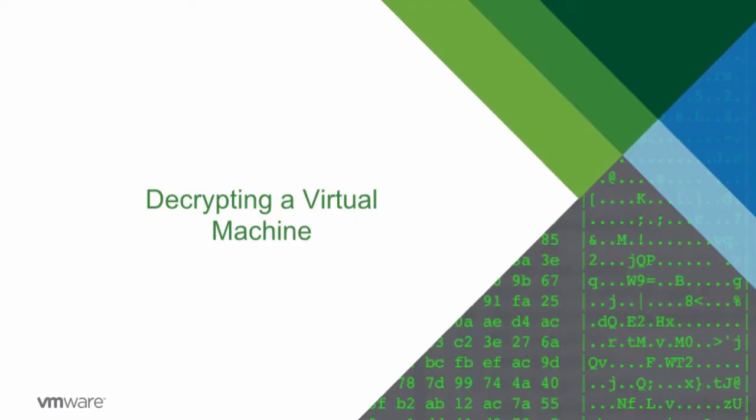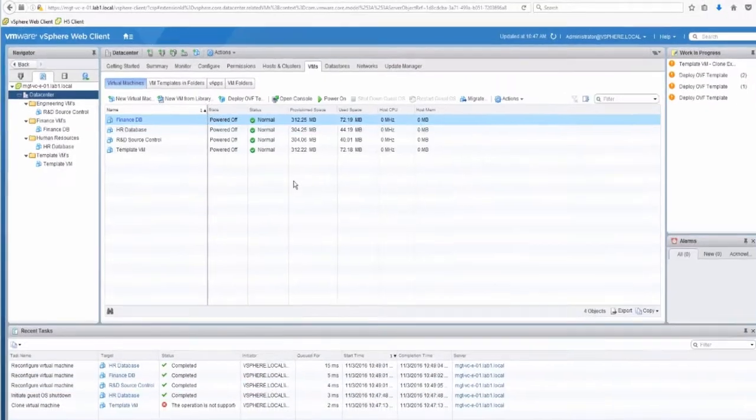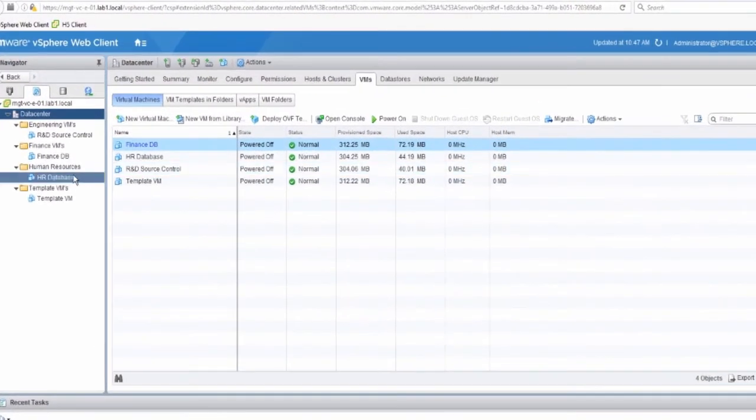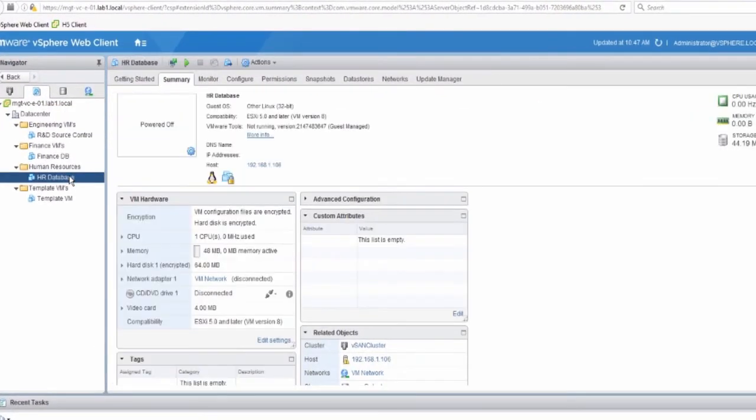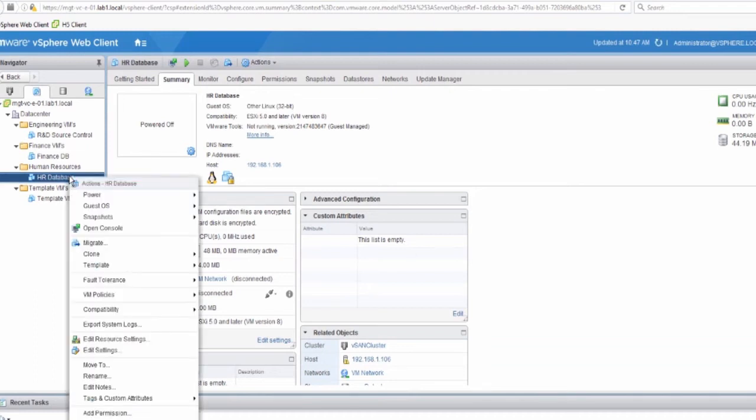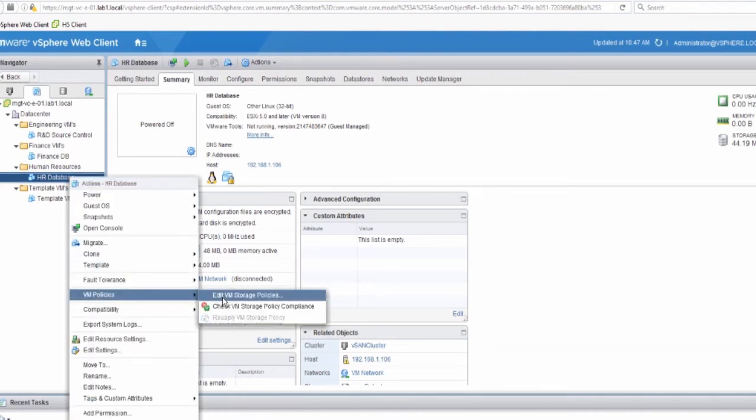To decrypt a virtual machine, it is as simple as removing the encryption policy. Select the HR database virtual machine, which is already encrypted. Right-click on that virtual machine, and click on Edit the storage policy.